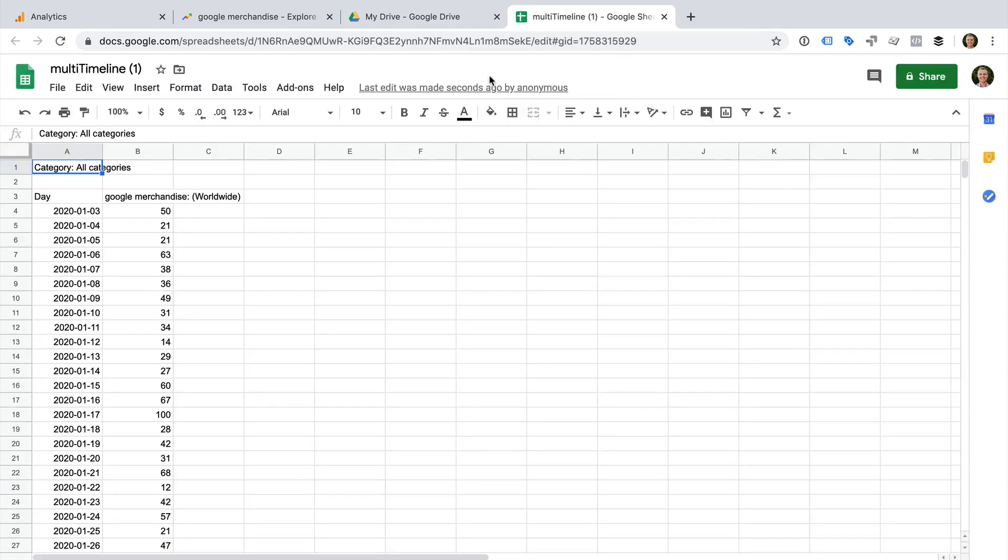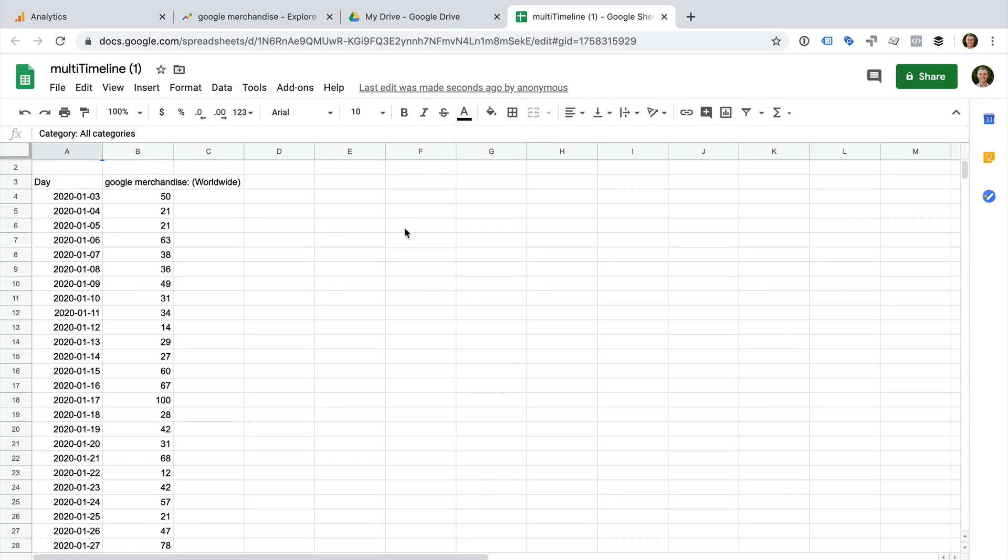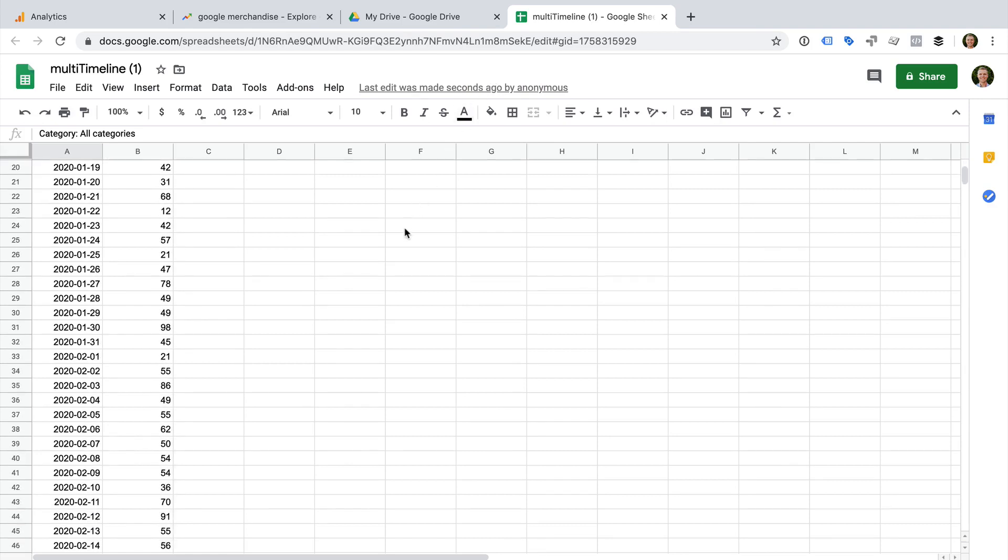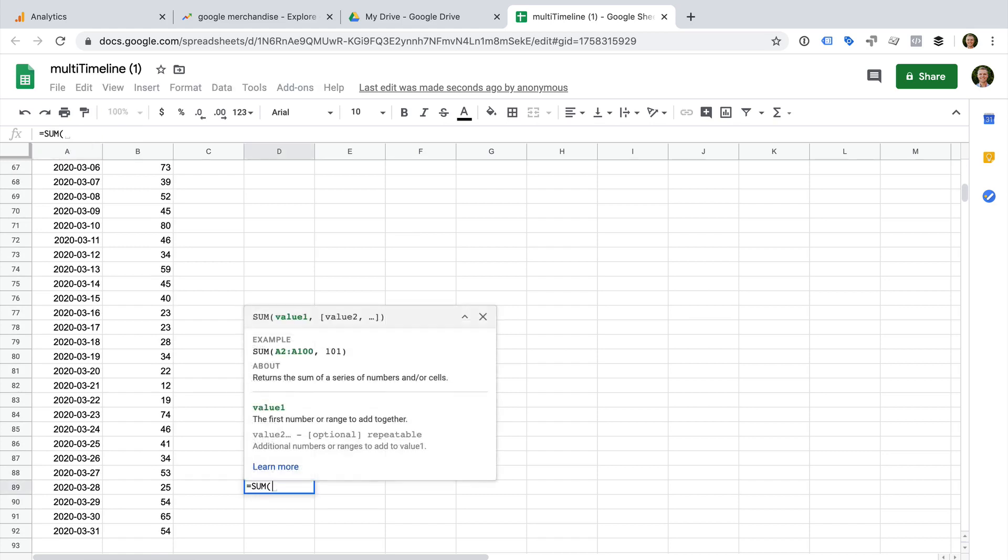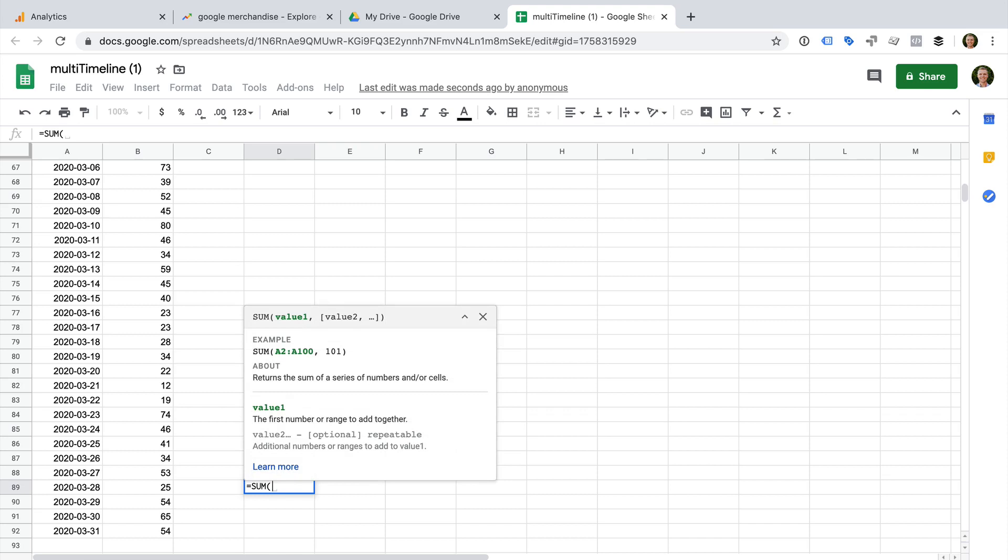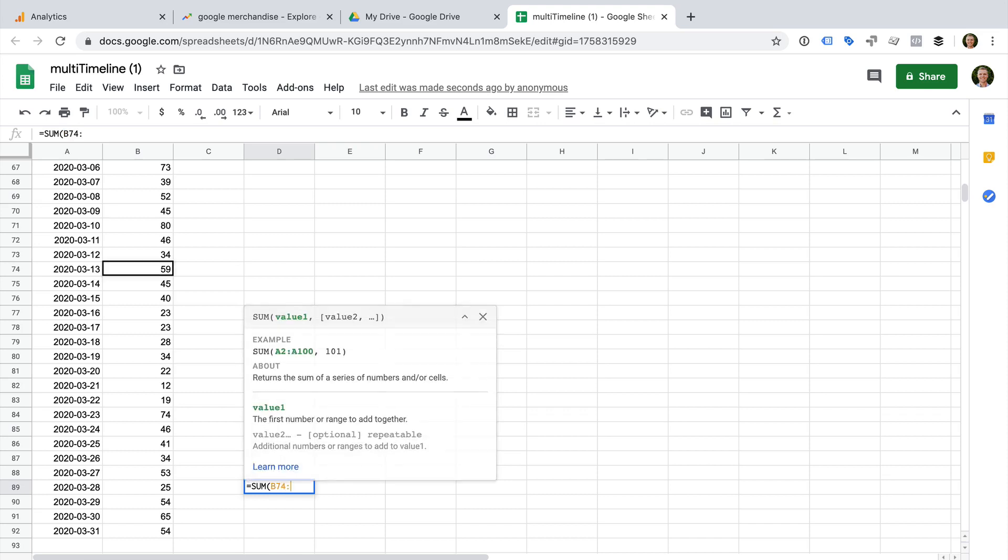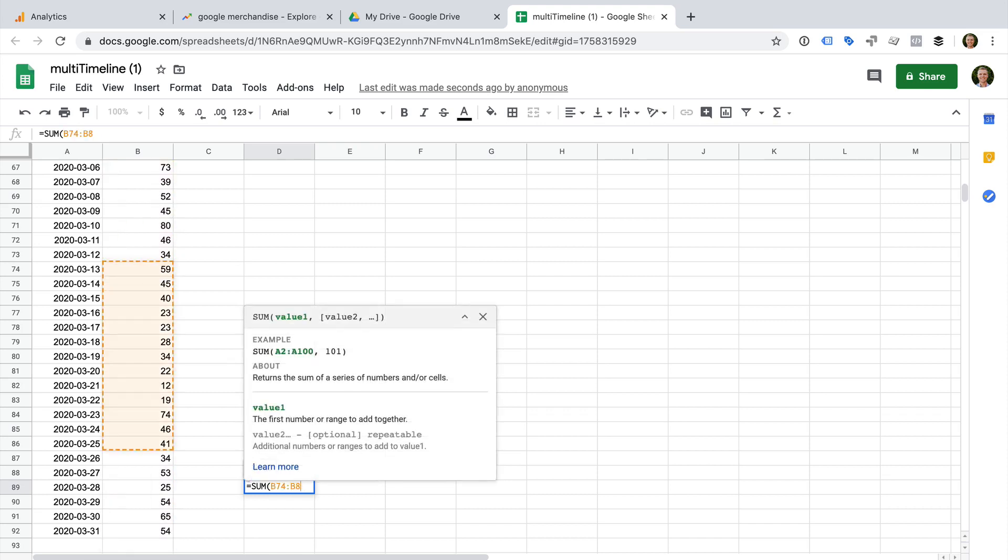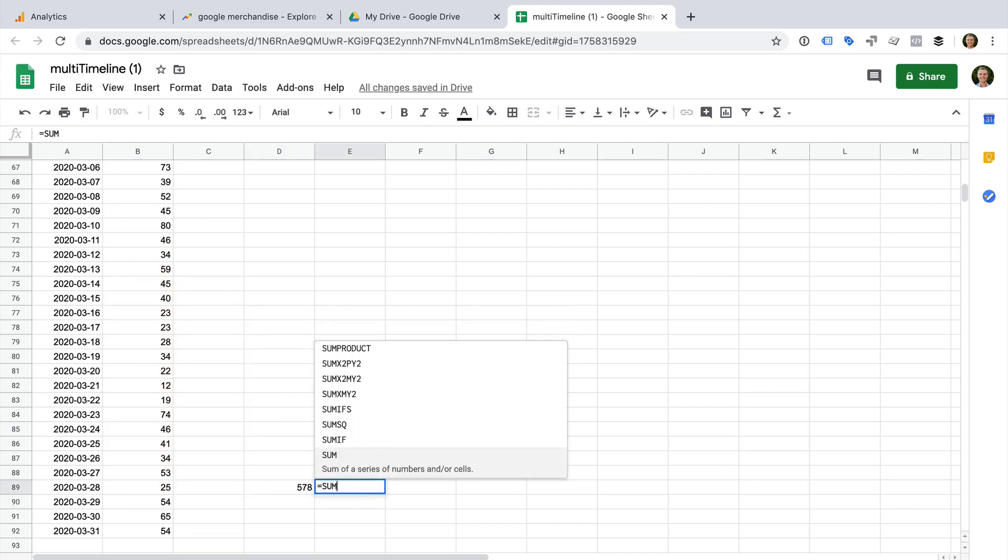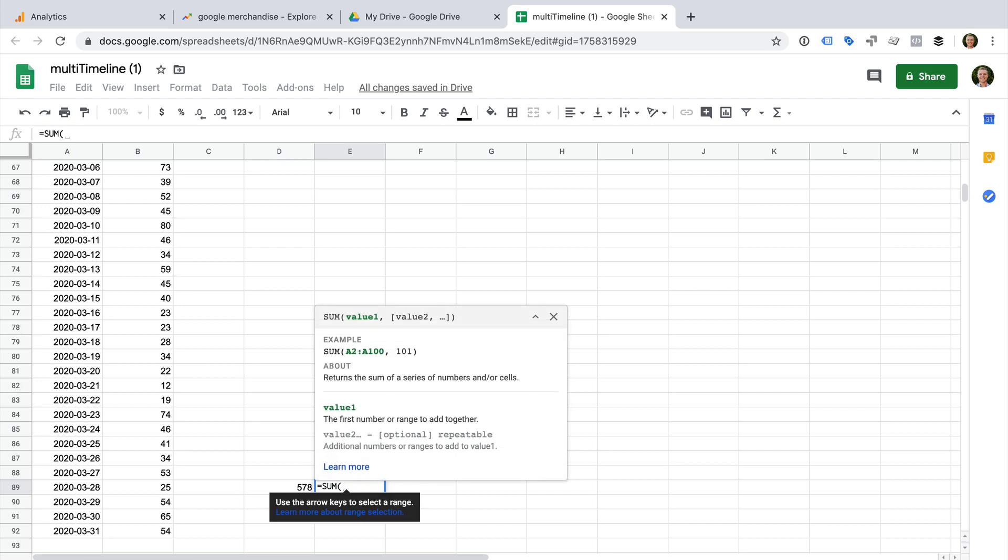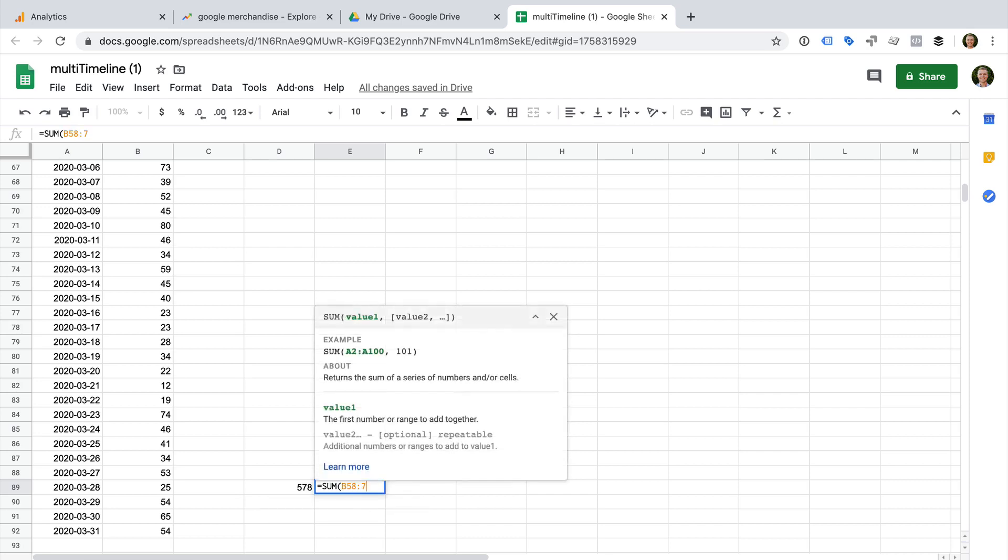I'm going to create a sum for the same date range as we looked at in Google Analytics. So I'm going to compare the 13th of March to the 28th of March to the same number of previous days. To do this, I can enter equals, sum, open bracket, and then enter the range of B74 to B89. And then select another cell and enter equals, sum, open bracket, and then B58 to B73.